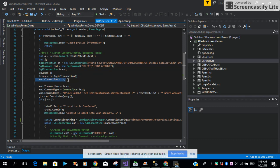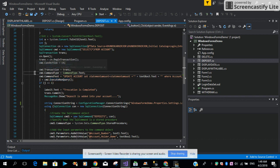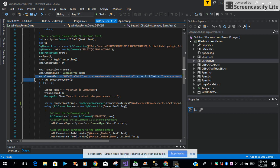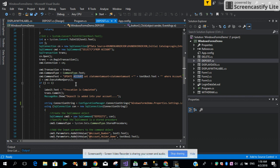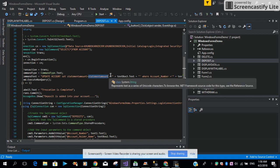Then we are executing the connection with the Begin Transaction method. Then with the command, we are opening the connection. We are passing the transaction object into our SQL transaction method. Then we are setting the SQL command type equal to CommandType.Text, and we are mentioning the command — we are saying UPDATE the account table,